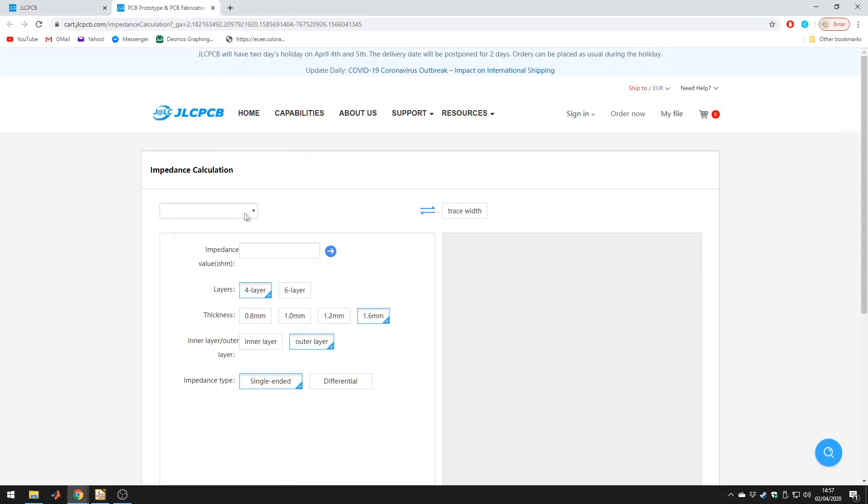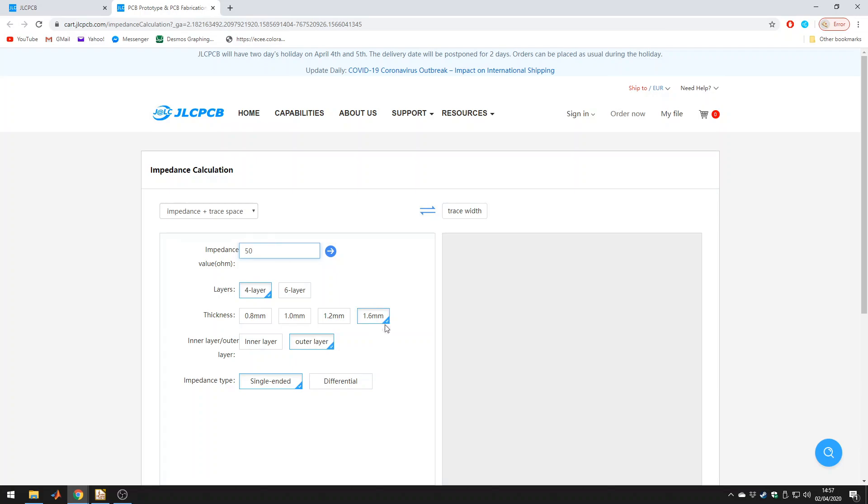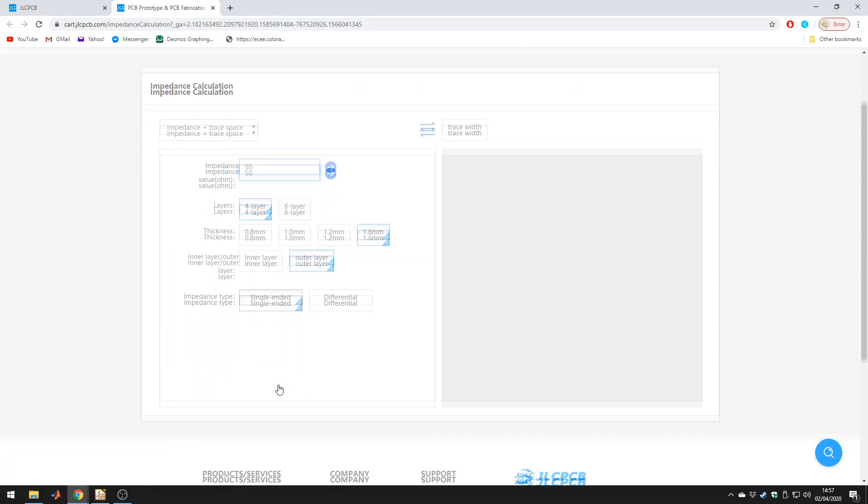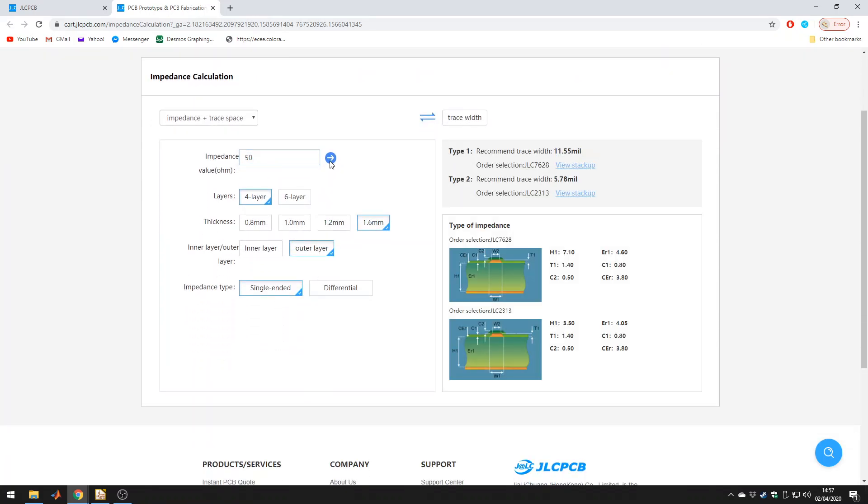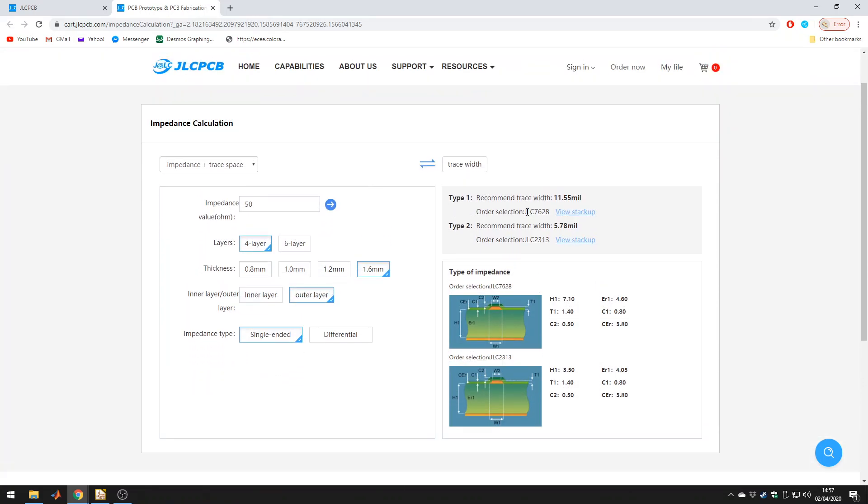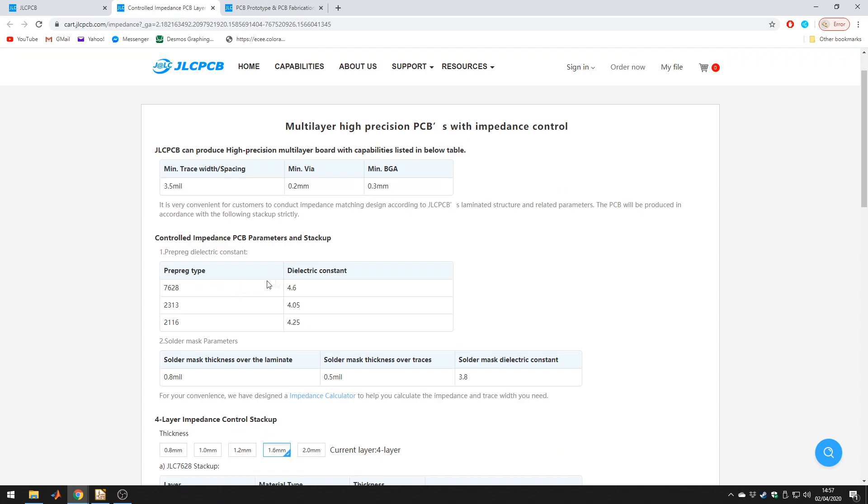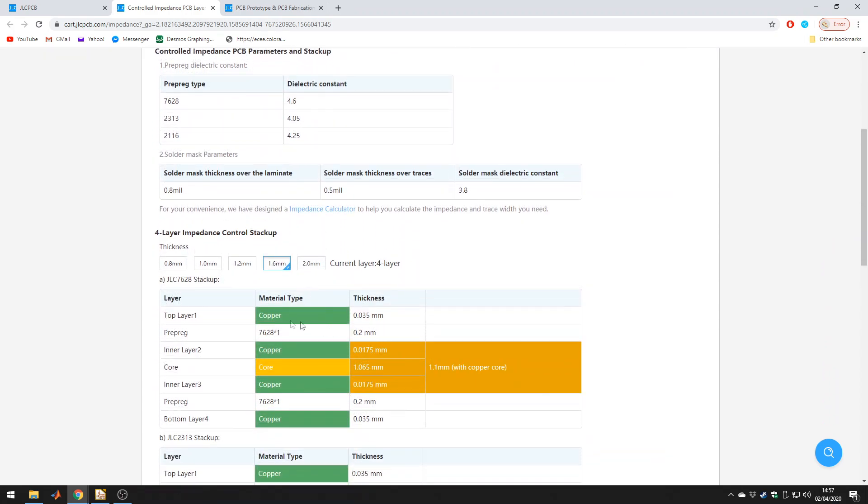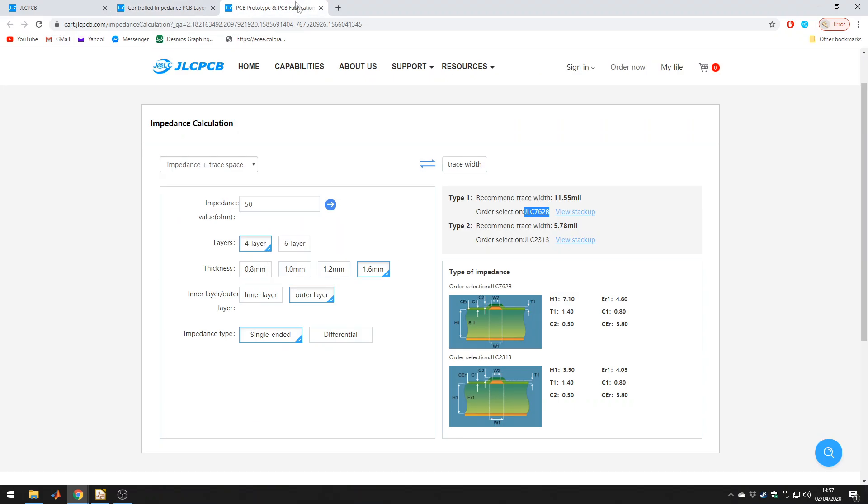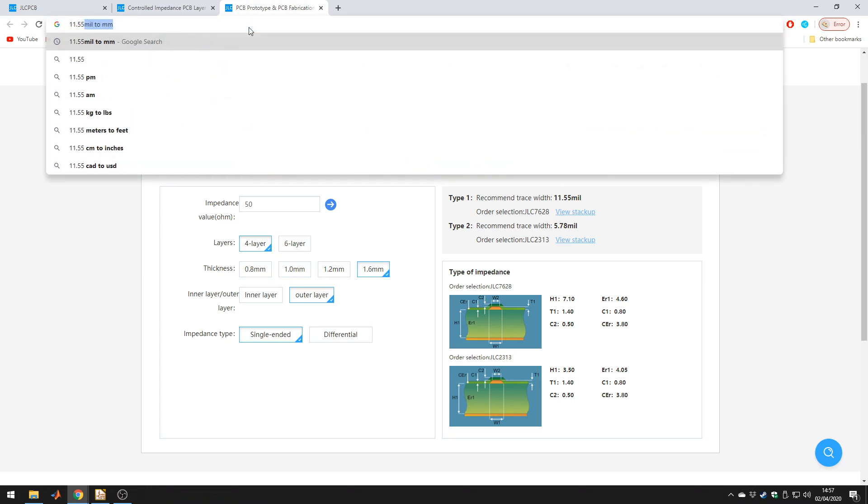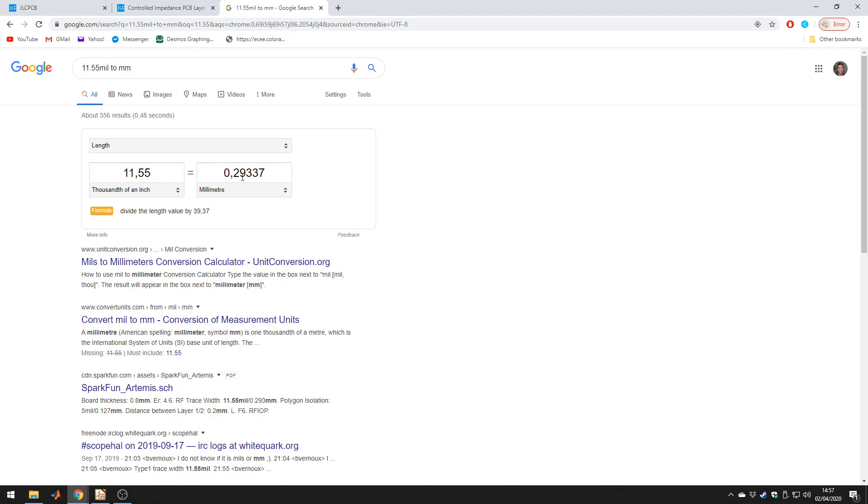Let's click on that. We want impedance plus trace space, 50 ohms impedance, four layer board, classic 1.6 millimeter thickness, and we are running our traces on the outer layer in the single-ended configuration. Click on that. Now for the board we just looked at with this dielectric material, with a dielectric constant of 4.6, and a height between the top layer and inner layer of 0.2 millimeters, it says 11.55 mil. So let's type that into Google. And that is about 0.29 or 0.3 millimeters. And this is what we got as well in our simplified approximation. So that's pretty good.